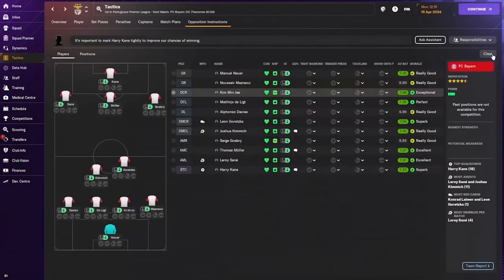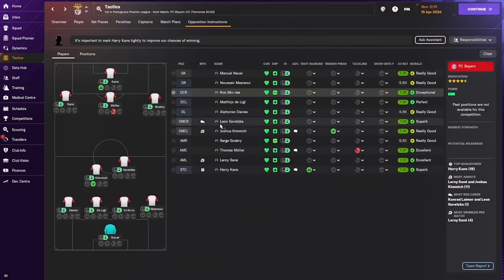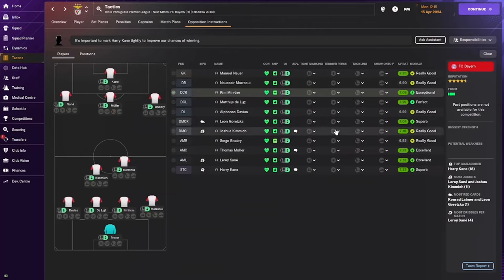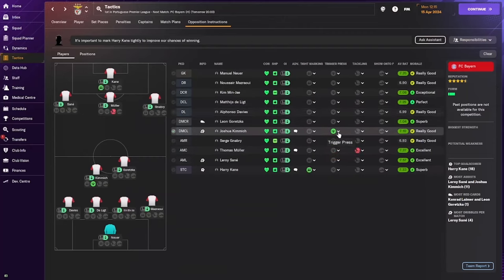With a mid block that is not really the case. When you ask your assistant manager to recommend opposition instructions, he doesn't recommend anyone in the back line — that tells me he understands Bayern's back four can play out from the back, so trigger pressing them would cause more harm than good. With a mid block, you're going to trigger press someone in the center, like Joshua Kimmich — players in the DM or central midfield positions.